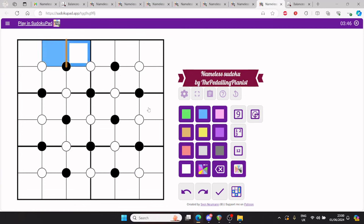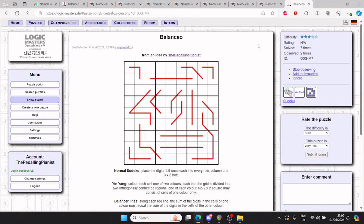Hopefully you found this video useful and it's inspired you to have a go at balanceo, and maybe even set your own yin-yang puzzle. Thanks for watching.